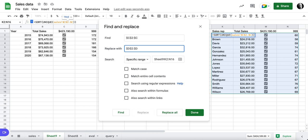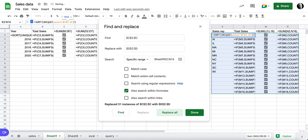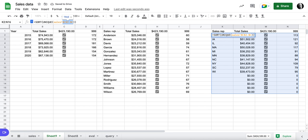So C2C to D2D. And that's just in this range, K2 to N16. You want to be careful of that. And I want to search within formulas. So I'm going to look for B2B, change it to C2C, replace all. It did 31 instances.